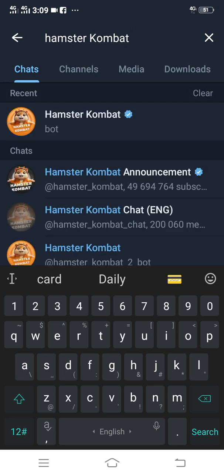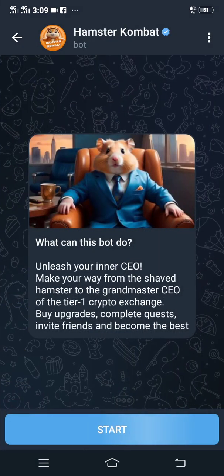You are going to see Hamster Combat and several other Hamster Combat channels. What you are going to click is the Hamster Combat bot with the blue tick on it. Just click that one.